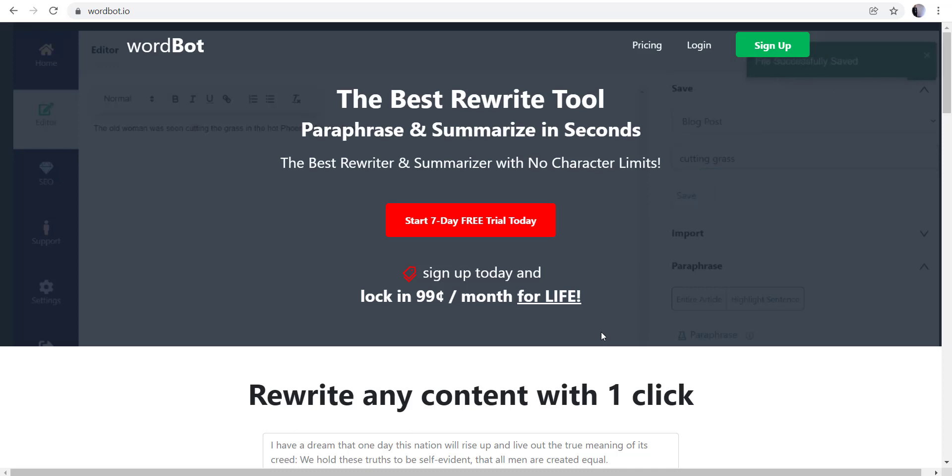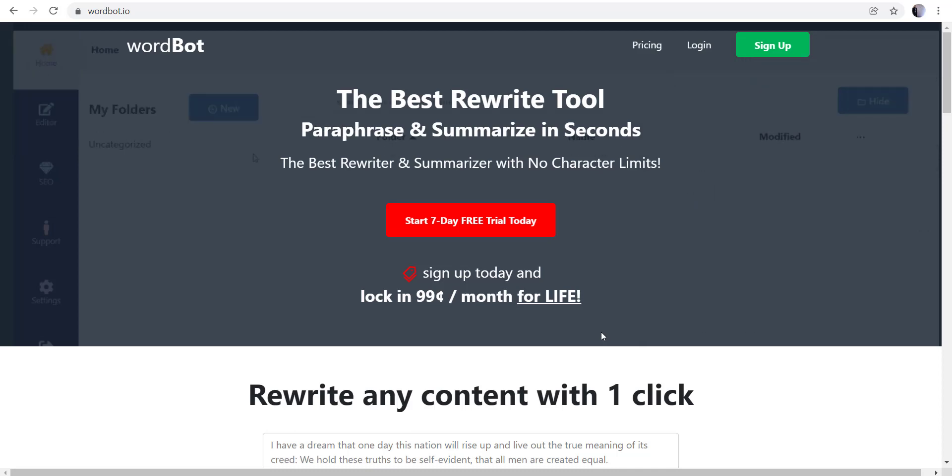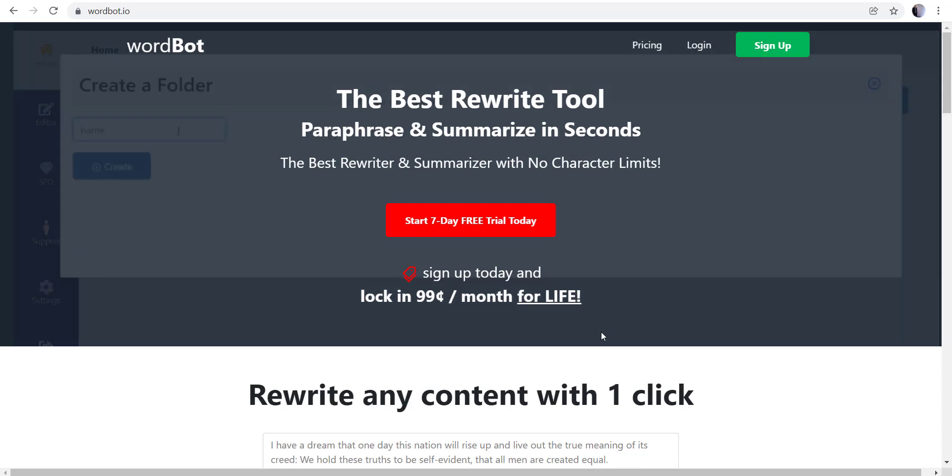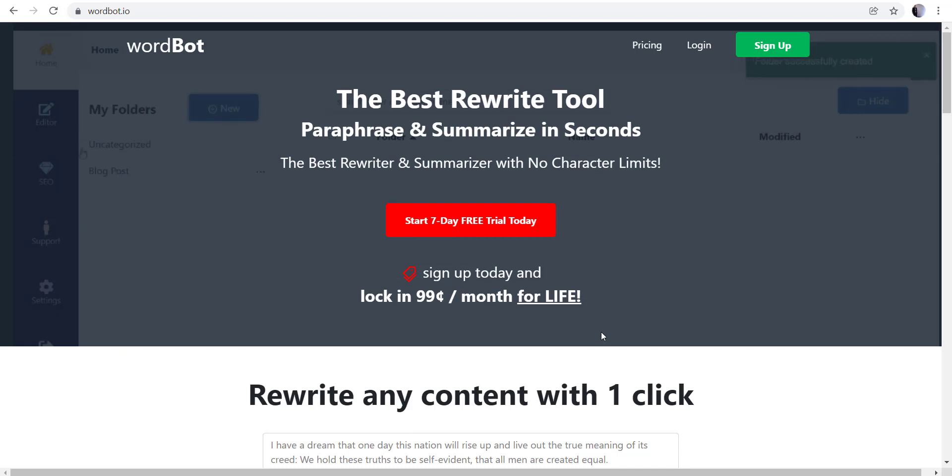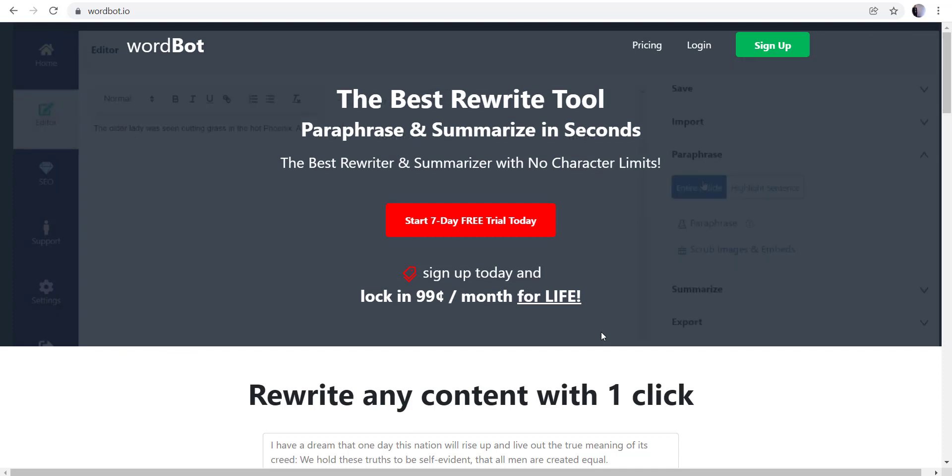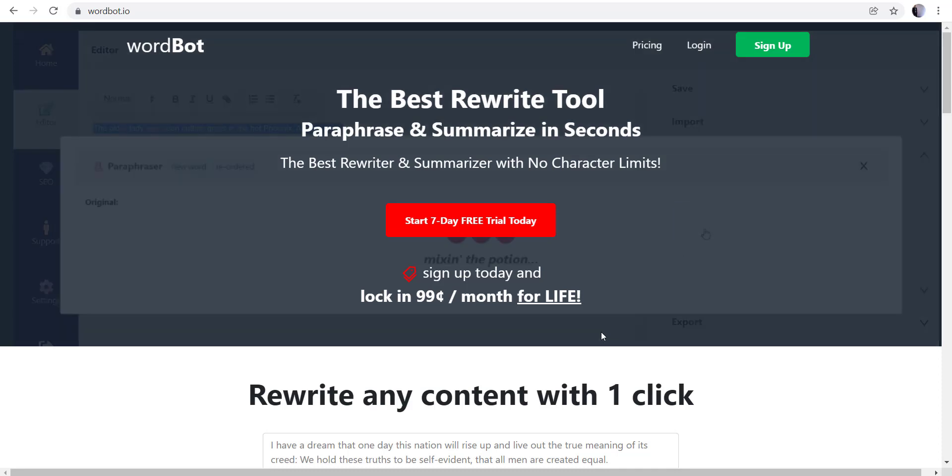Hi, my name is Kevin and I'm one of the co-founders of Wordbot. Today I'm going to show how we can take existing texts and either rewrite an article, a paragraph, or multiple paragraphs using Wordbot's artificial intelligence powered by OpenAI's GPT-3.